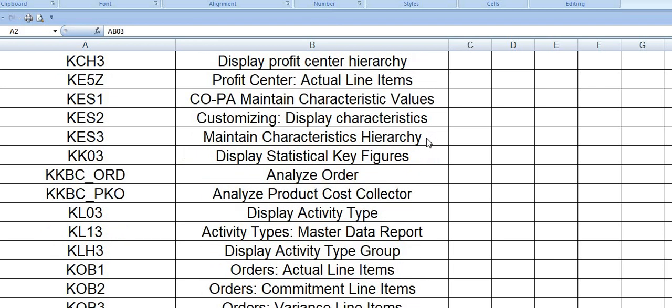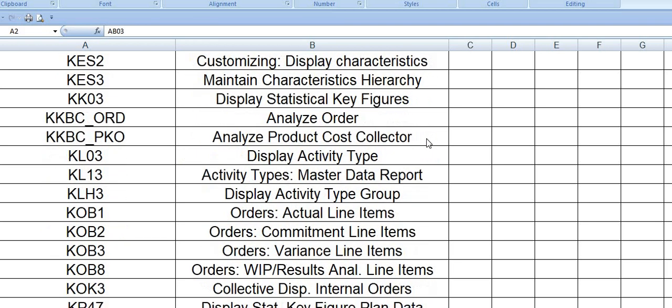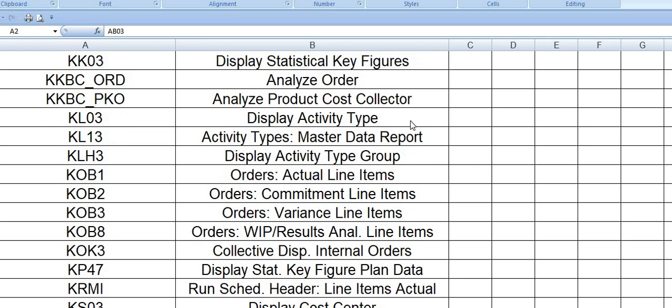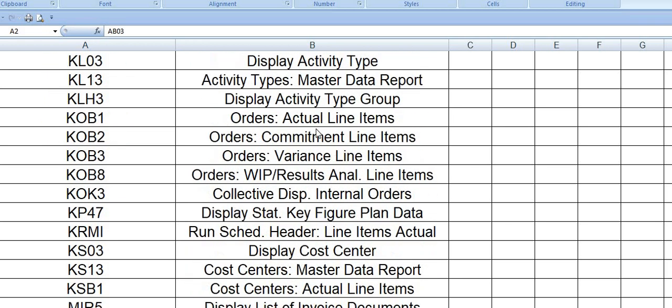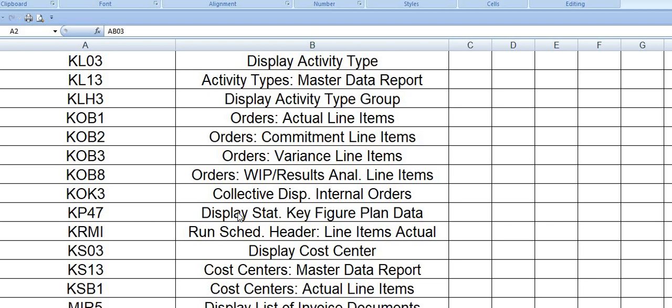These are a few cost center related documents. These transaction codes analyze the order. KOB1 is the orders actual line items. KOB2 is order commitment line items. KOB3 is orders variance line items. KOB8 is collective display internal orders. KP47 displays strategy key figure plan data.